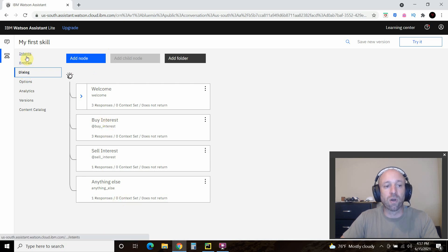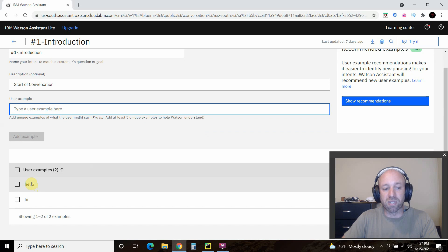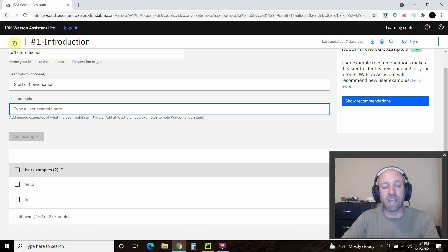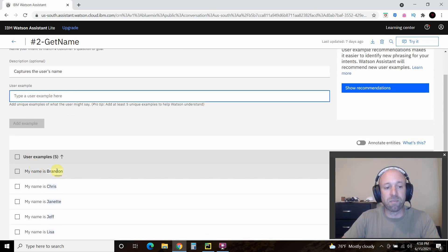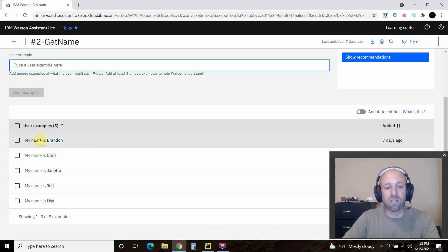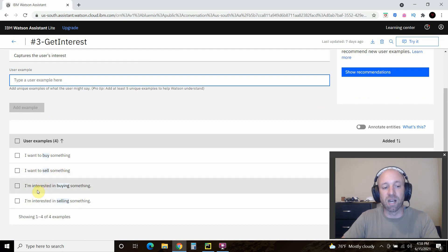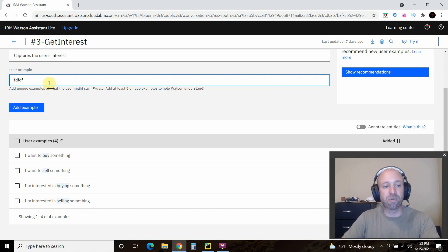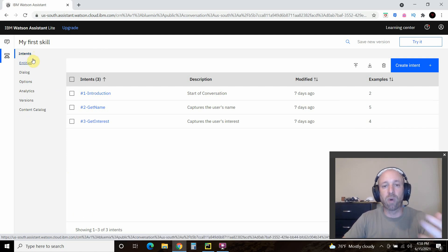I created three intents. In Introduction I left this blank and the user example is 'hello', 'hi'. I created one called Get Name — the user examples are things like 'my name is Brandon', 'my name is Chris', 'my name is Jeanette', 'my name is Jeff'. Put a lot of examples, try to guess all of them but only put like five to ten. I also created one called Get Interest: 'I want to buy something', 'I want to sell something', 'I'm interested in buying something'. Those are some intents — that's where you tell Watson the intent of the user.